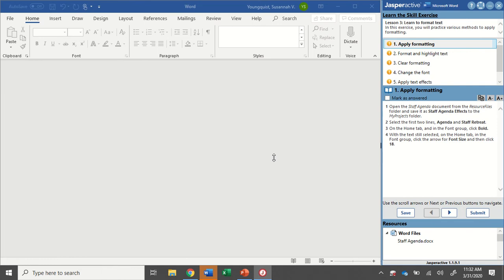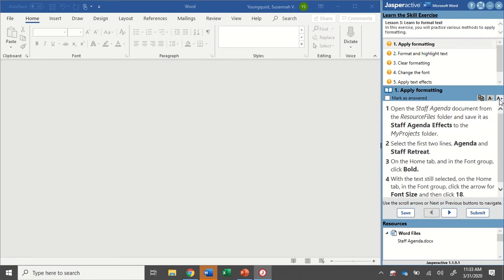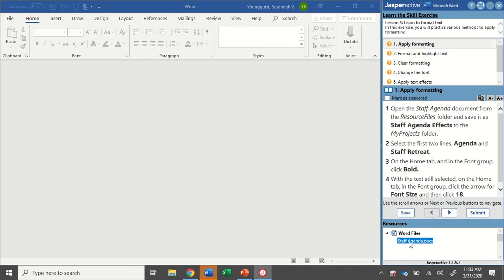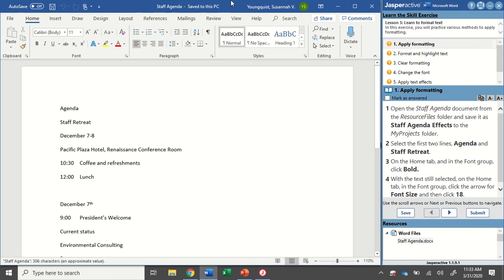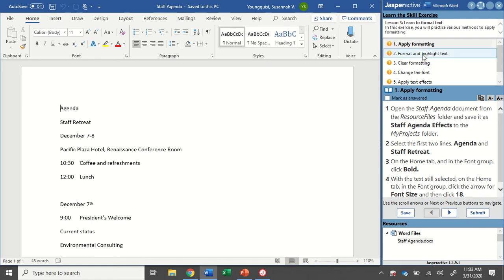I already have it open so we can get started right away. You're going to notice this is one of those activities that will open Word without a document available. So the first step says to open the Staff Agenda document from the Resource Files folder and save it as Staff Agenda effects to my projects. Excellent.